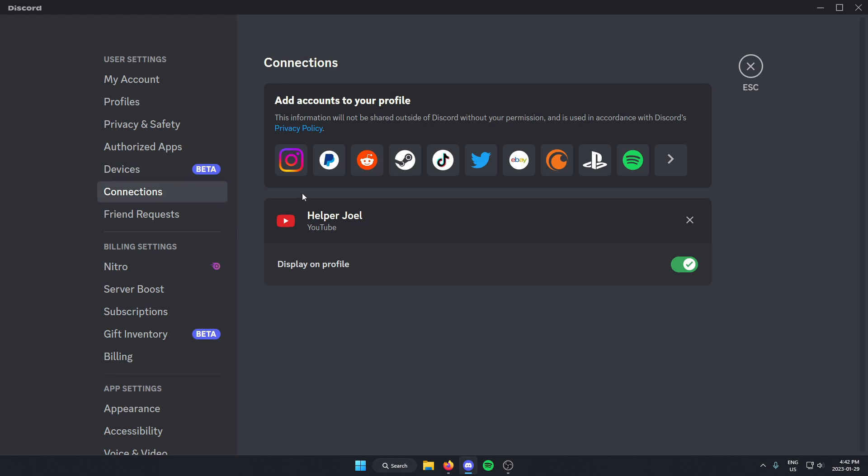And from here, where it shows my YouTube channel, I can either just uncheck the Display on Profile option, or I can completely unlink it from my Discord by hitting the X here.